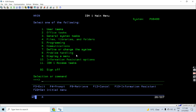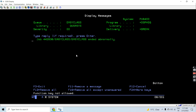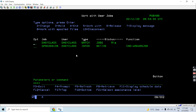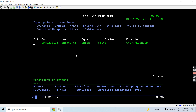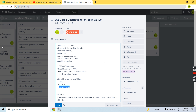The job is on hold, so let's release it using option 6. This way you get the idea of Job D and how it is used by the job. That's all, thank you.